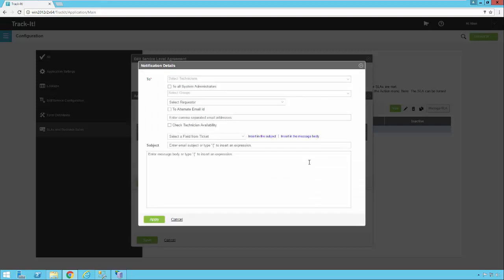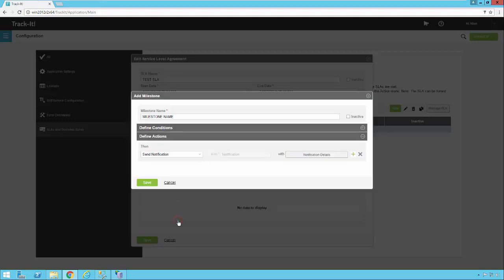This is that same type of email template that we've seen before. So this message is basically going to say, hey, dear technician, you're halfway to your due date. You need to go ahead and take care of this, so we're going to cancel out of that.